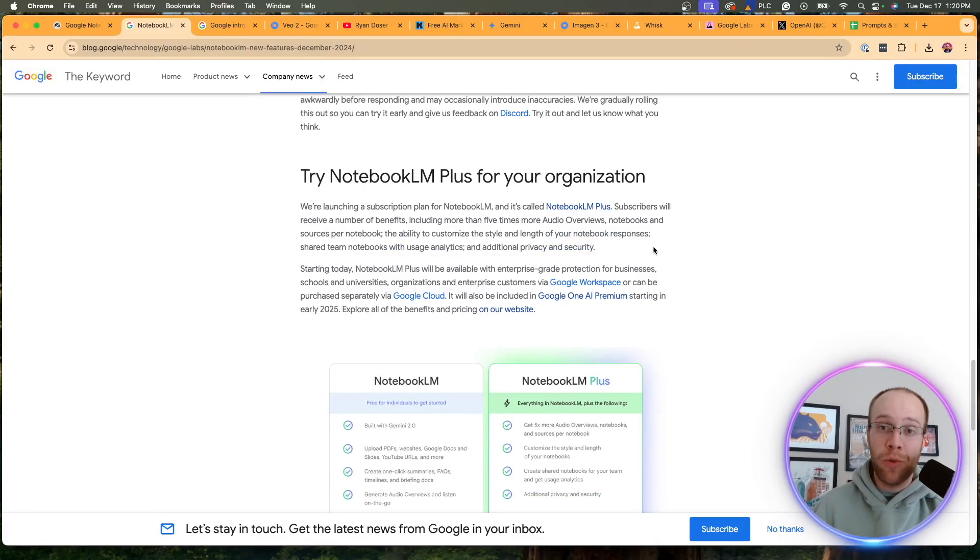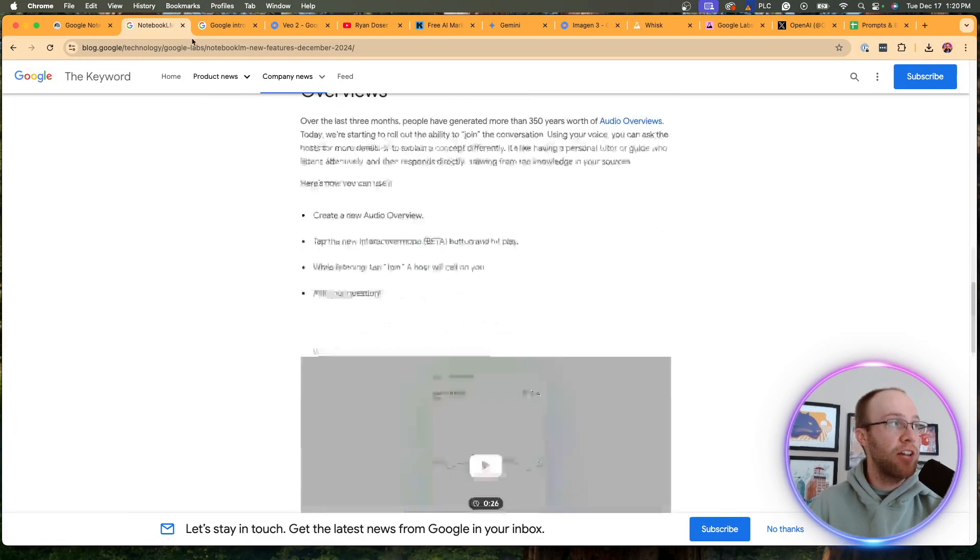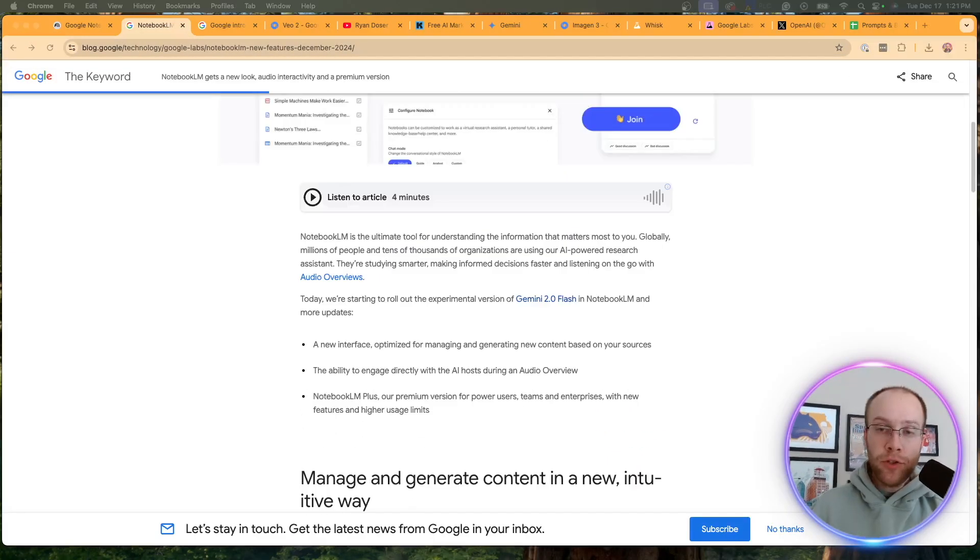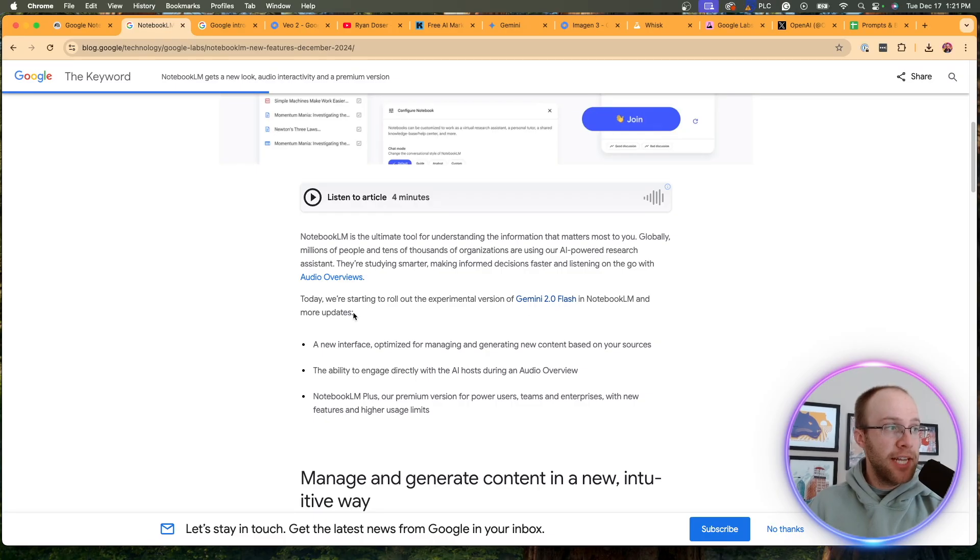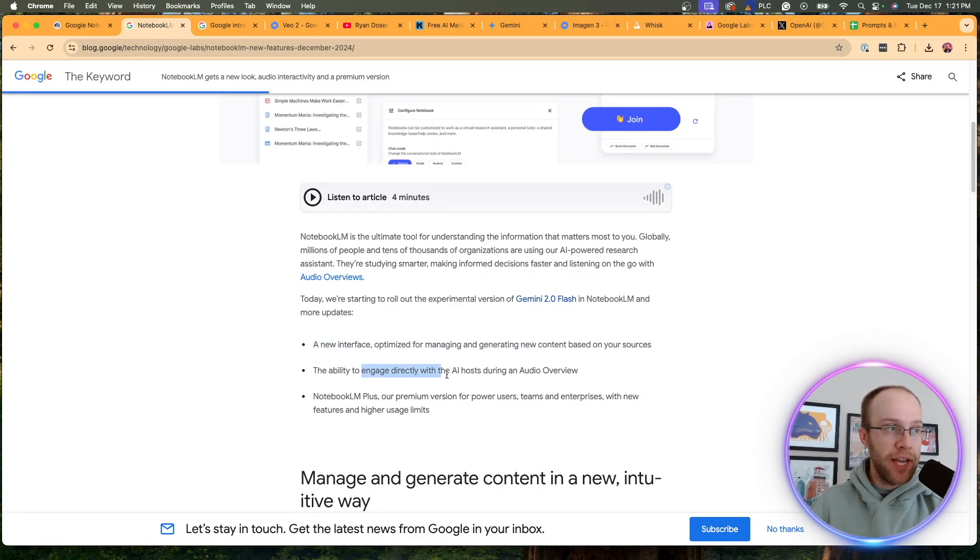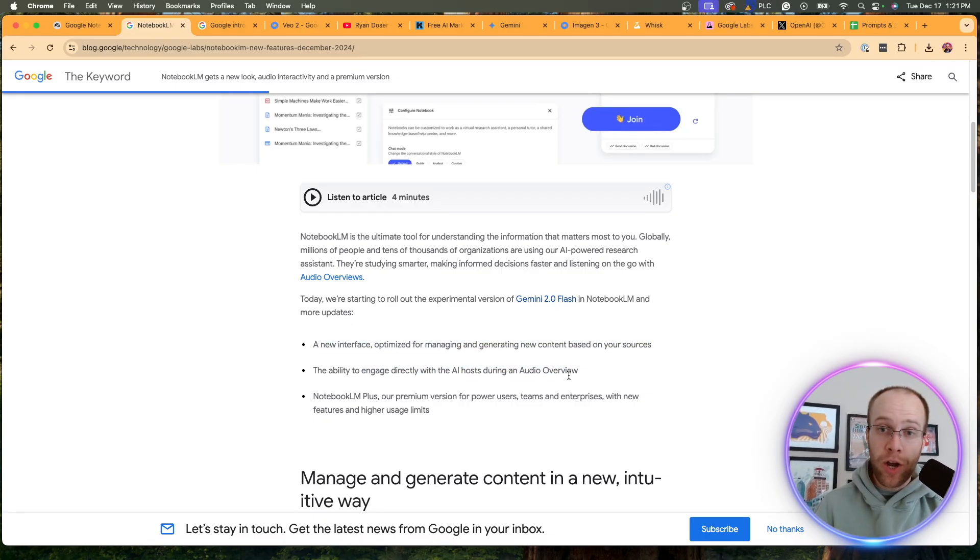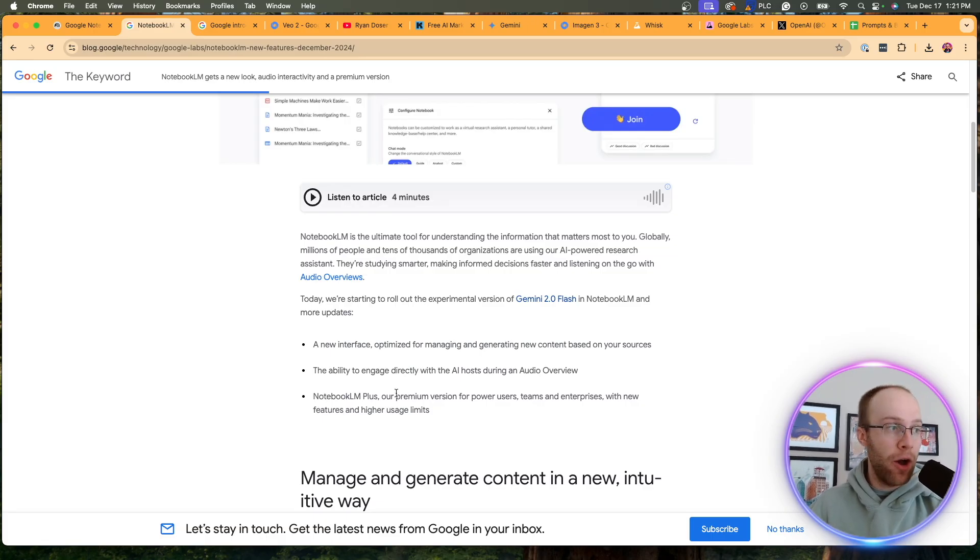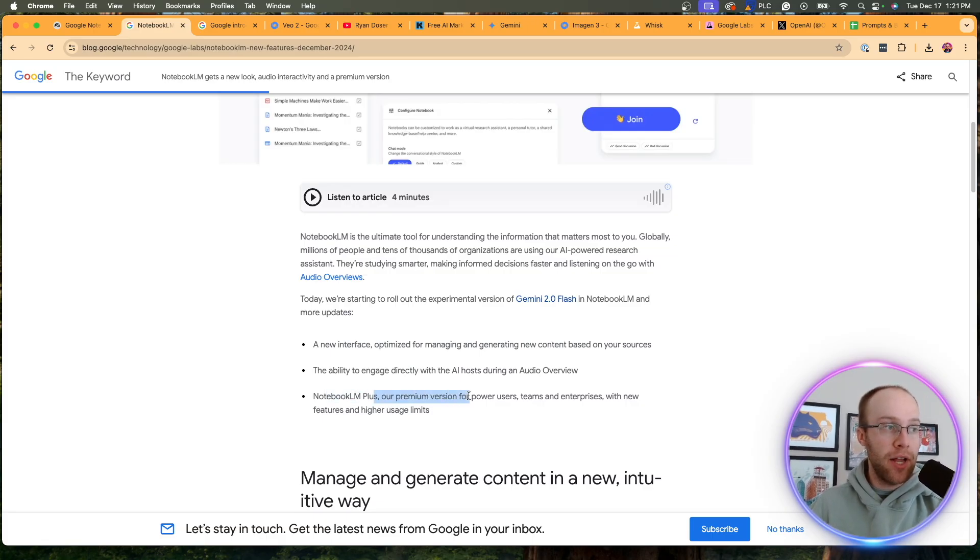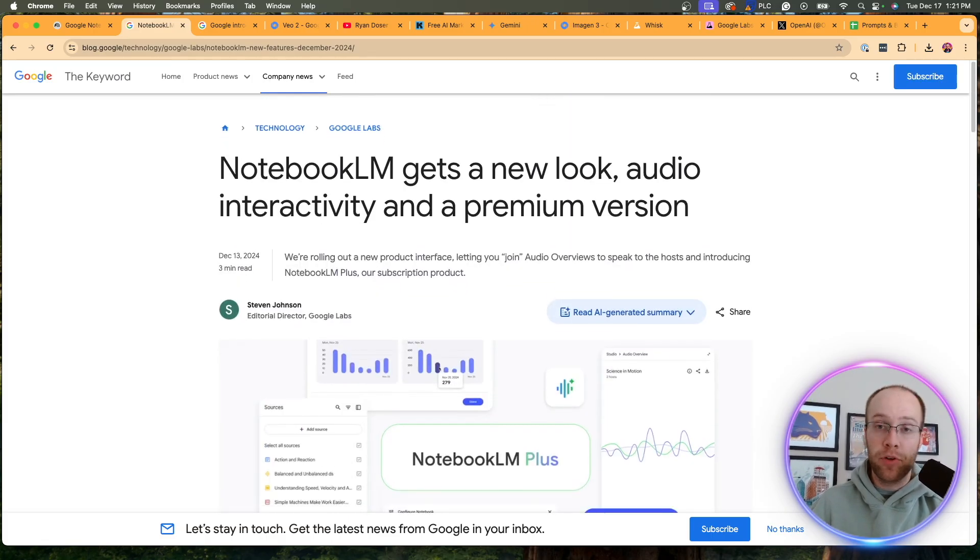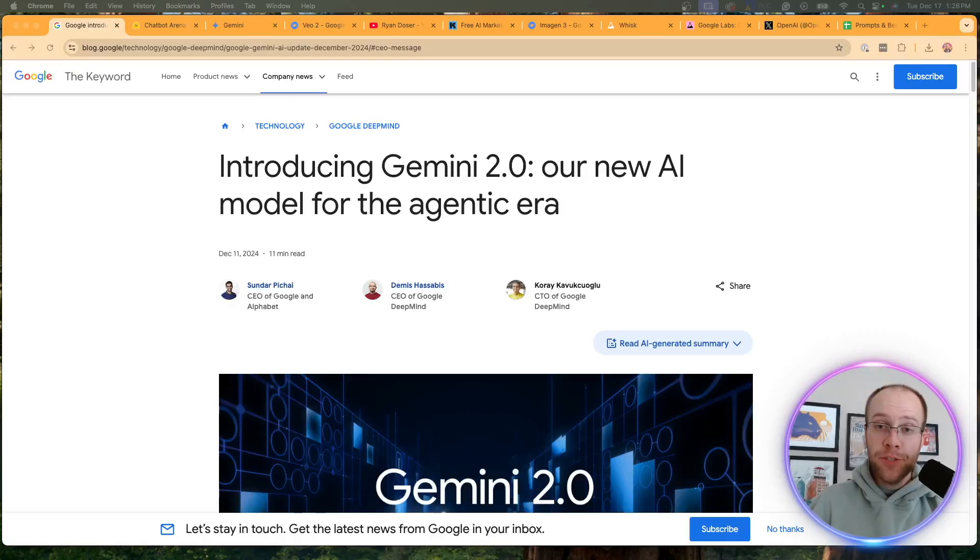Now I'm not sure what else they're going to come up with here. These are just, this is just what we know right now from what Google is telling us, but those are the three big notebook LM updates that Google recently rolled out is the brand new interface, the interactive mode, where you can talk with the audio overview and the AI host and also notebook LM plus, which is a premium version.